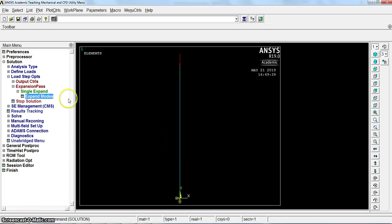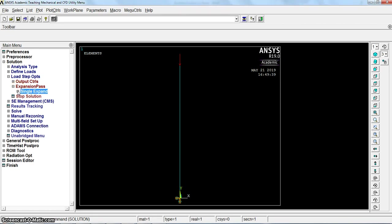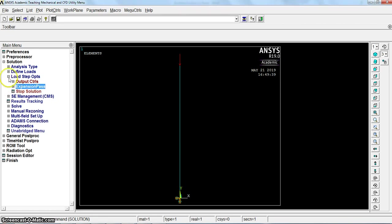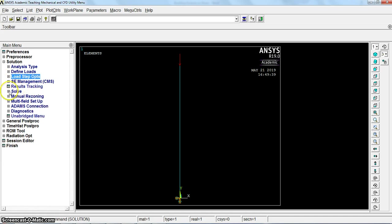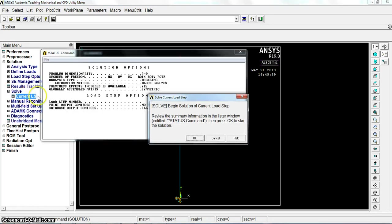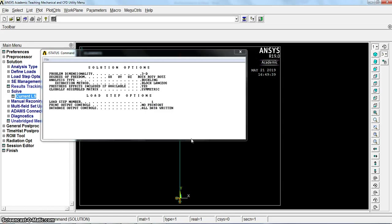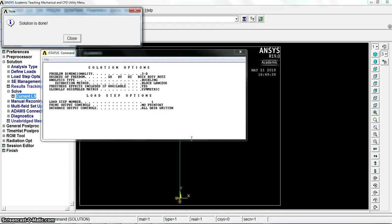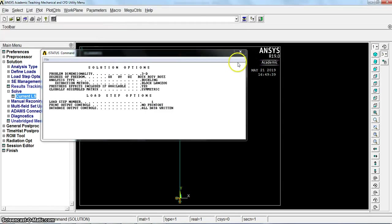You will get the result of the mode expansion. All the definition required is done. Solve it again. Solution is done.